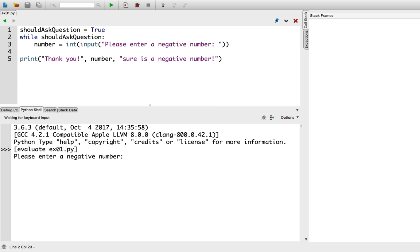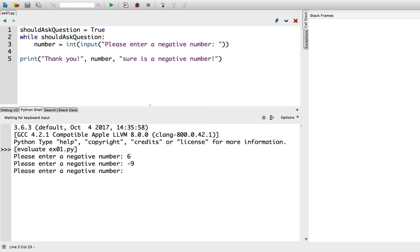Alright, so I'll try entering a positive number. Okay, let's try a negative number now. Uh-oh, it's still asking us to insert a negative number. So, what went wrong?